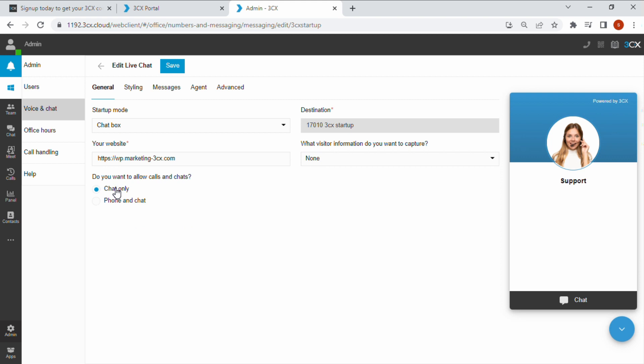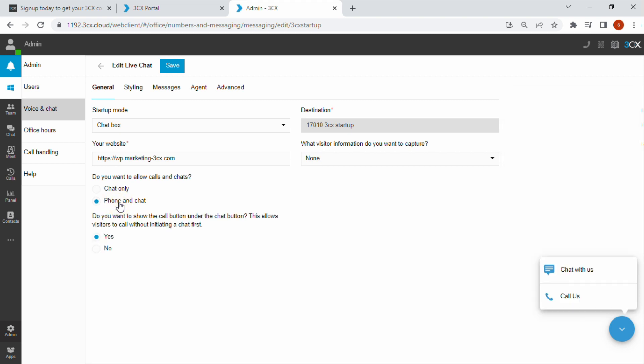Next, choose if you wish to allow phone and chat or chat only and also if you would like to display the call us button.